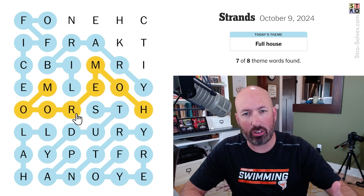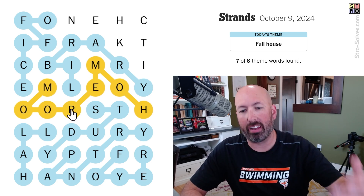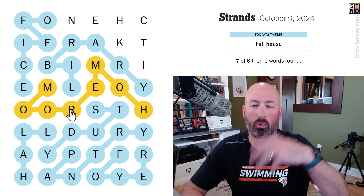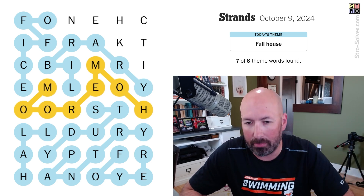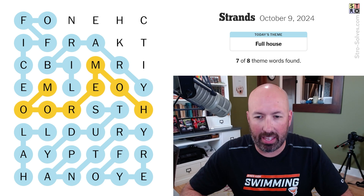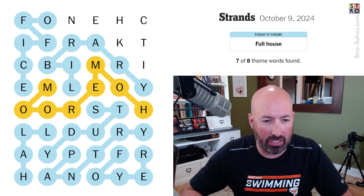Homeroom — which is kind of like homeroom, the period during school, and home room, rooms in a home. I get it. And then is there just the one left?